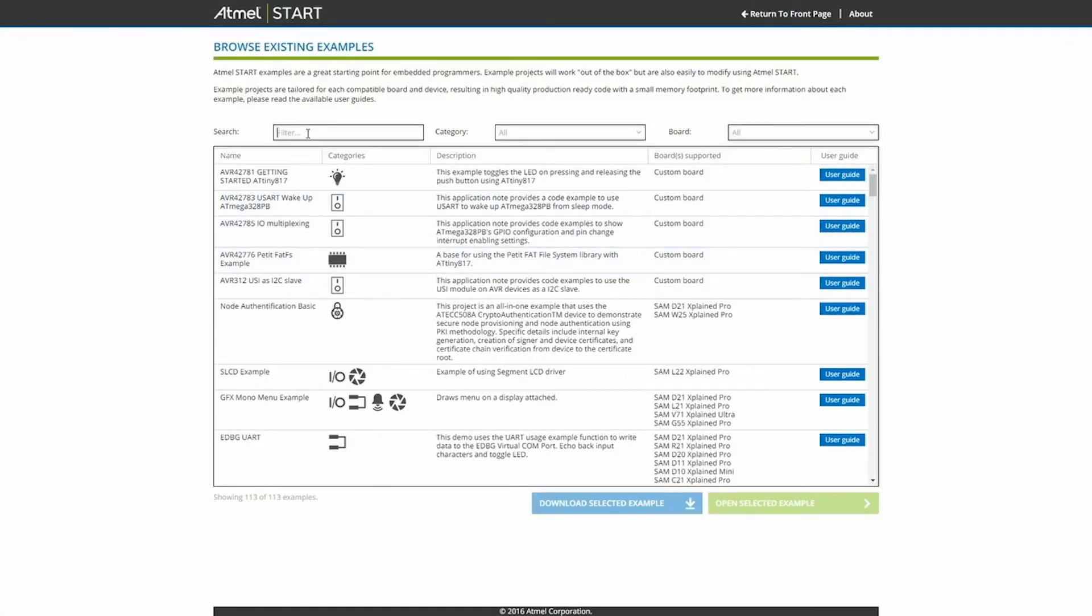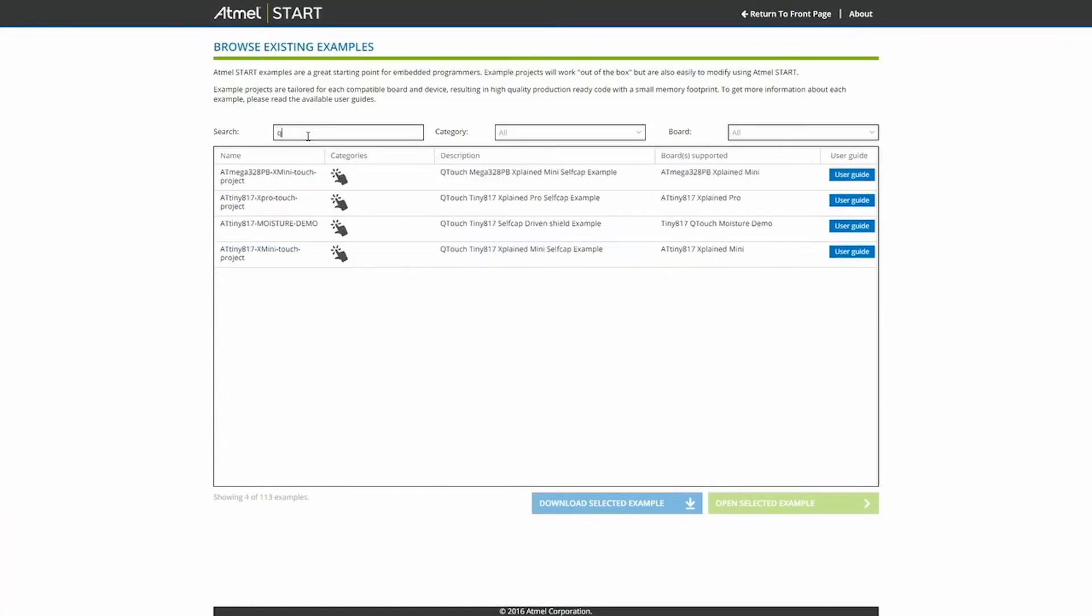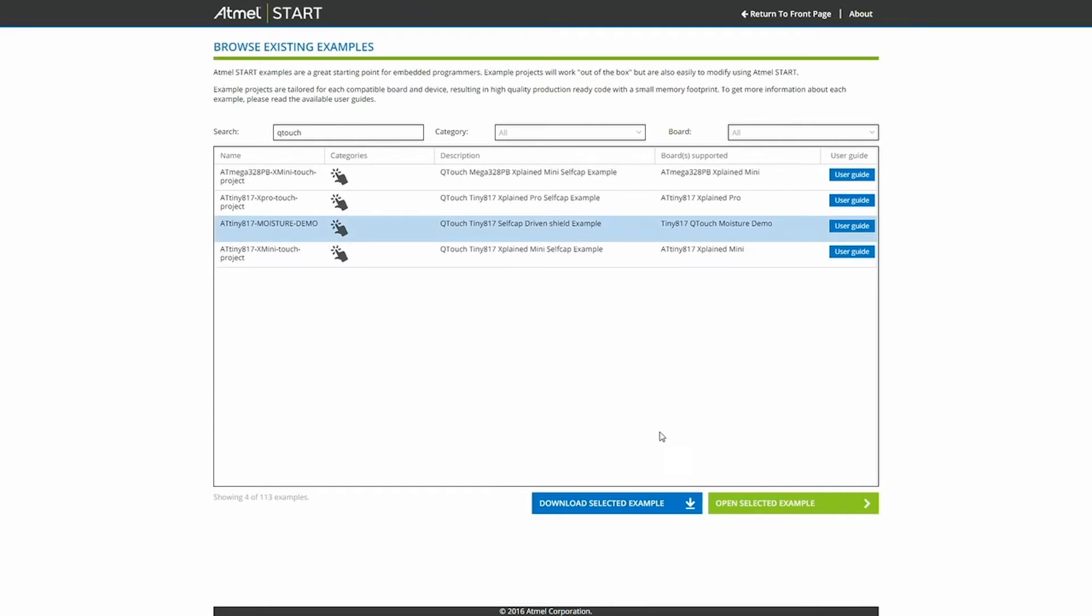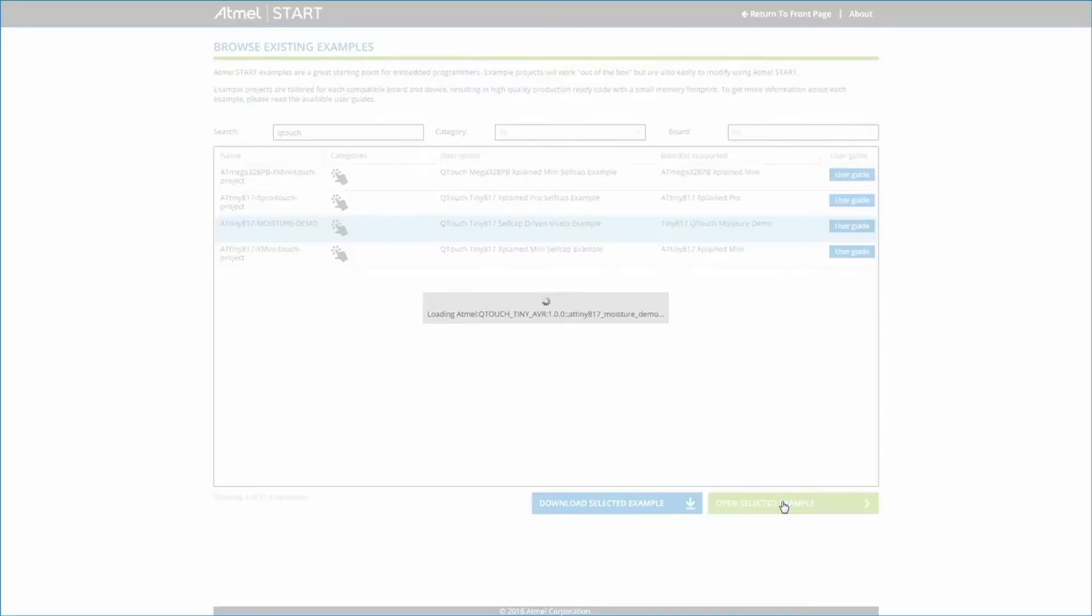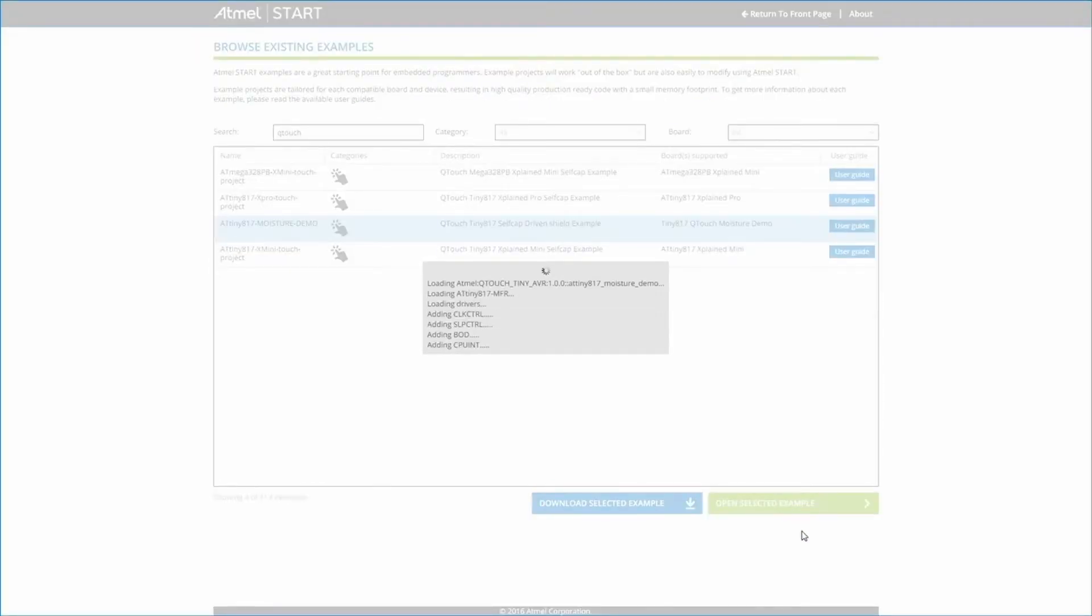In the search, you can just search for Qtouch and we select the Qtouch Moisture Demo. Press Open, select an example.